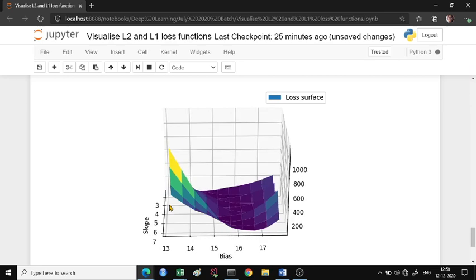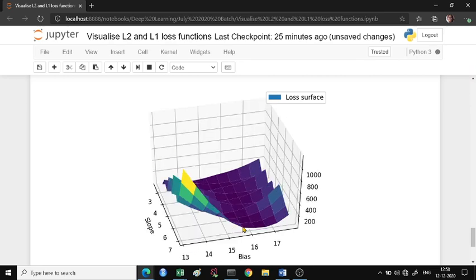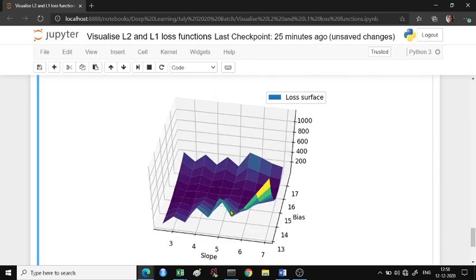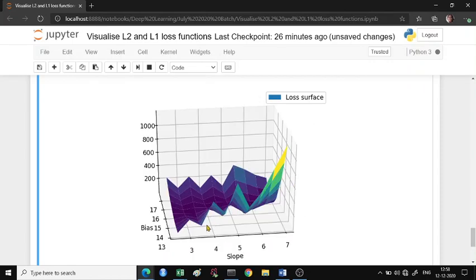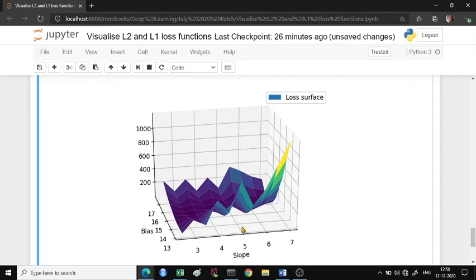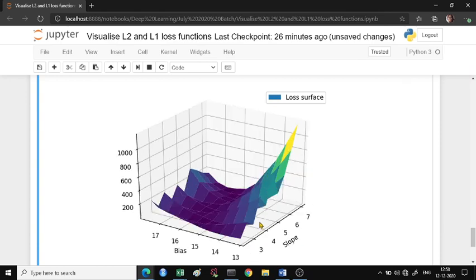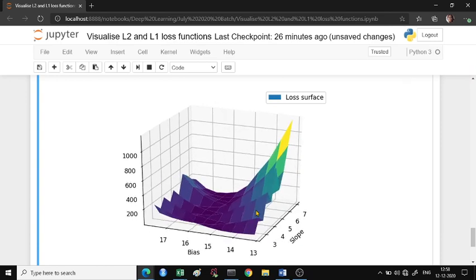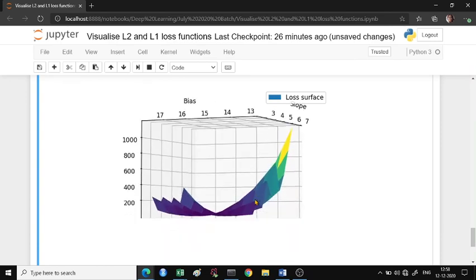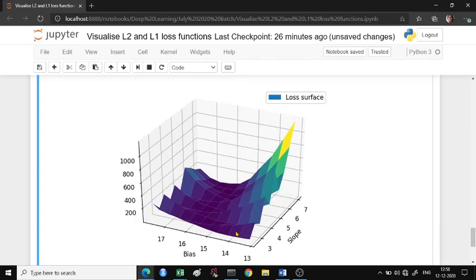It's not exactly a bowl here - it really depends on your data points - but if you look at it very closely it will resemble a bowl kind of surface because your loss function is a quadratic function.